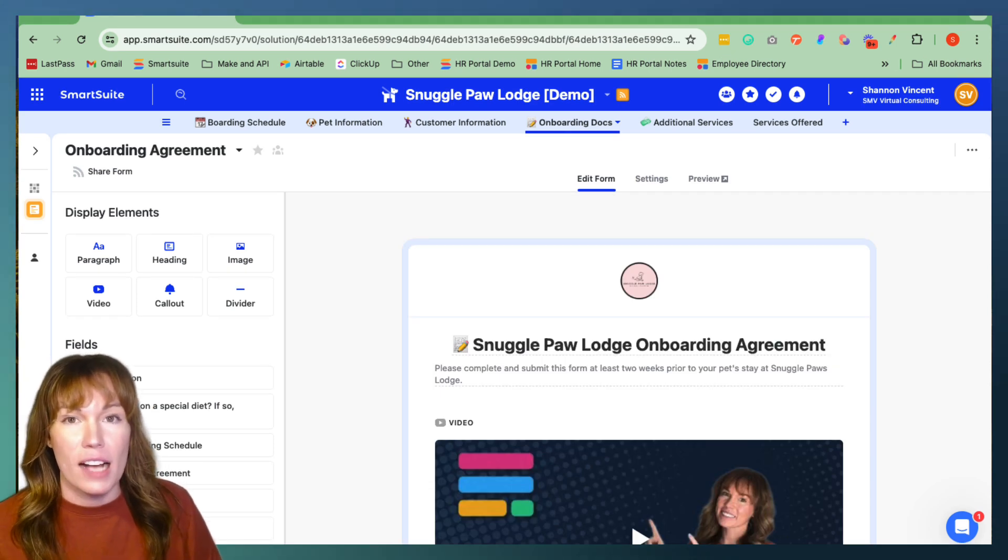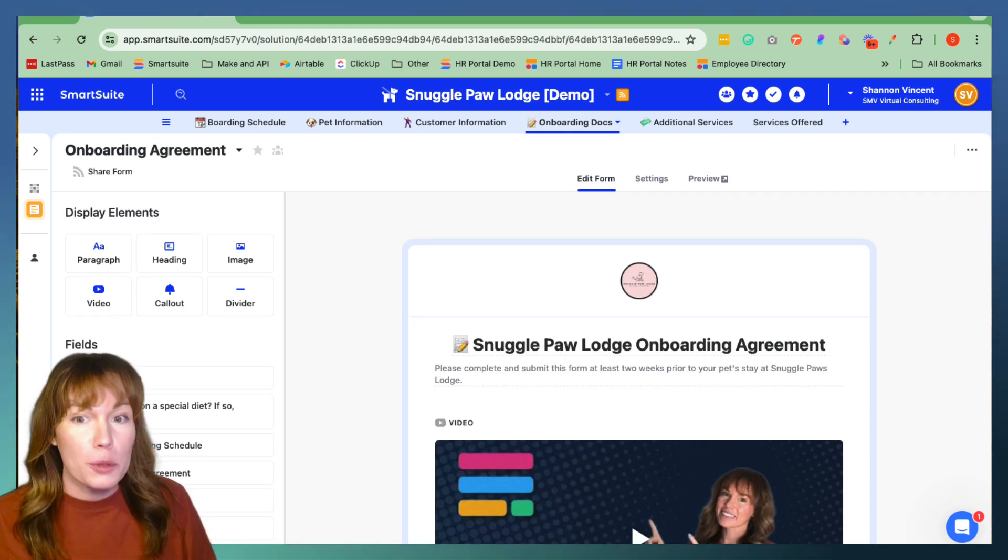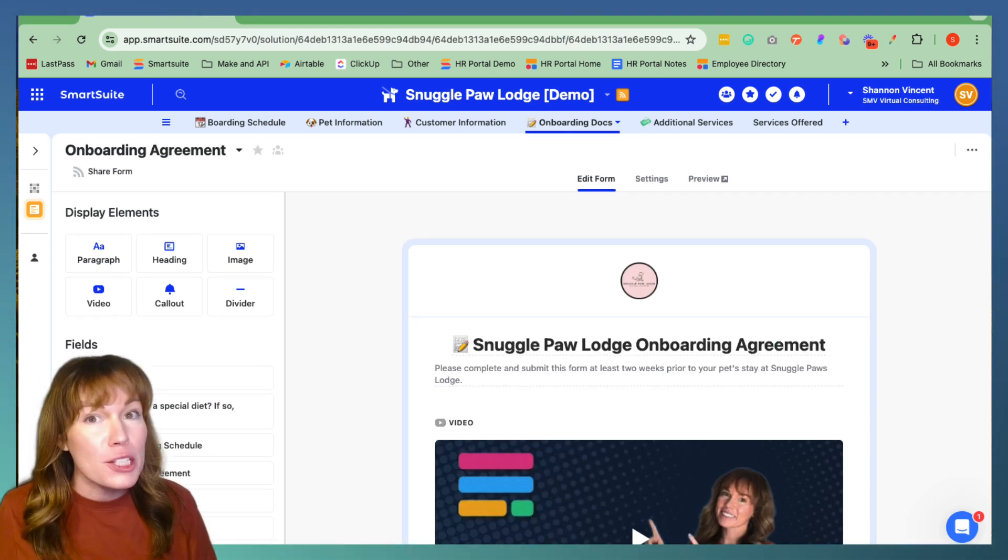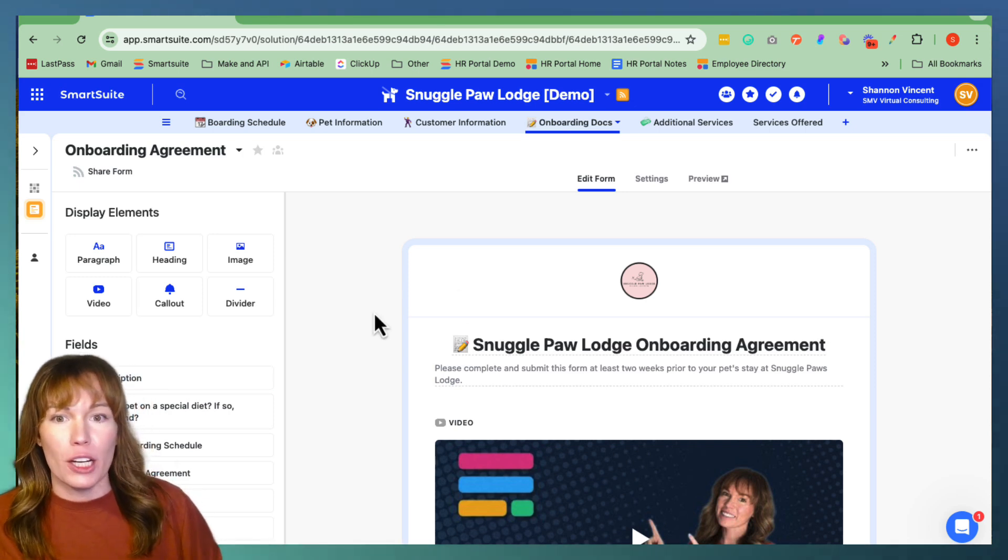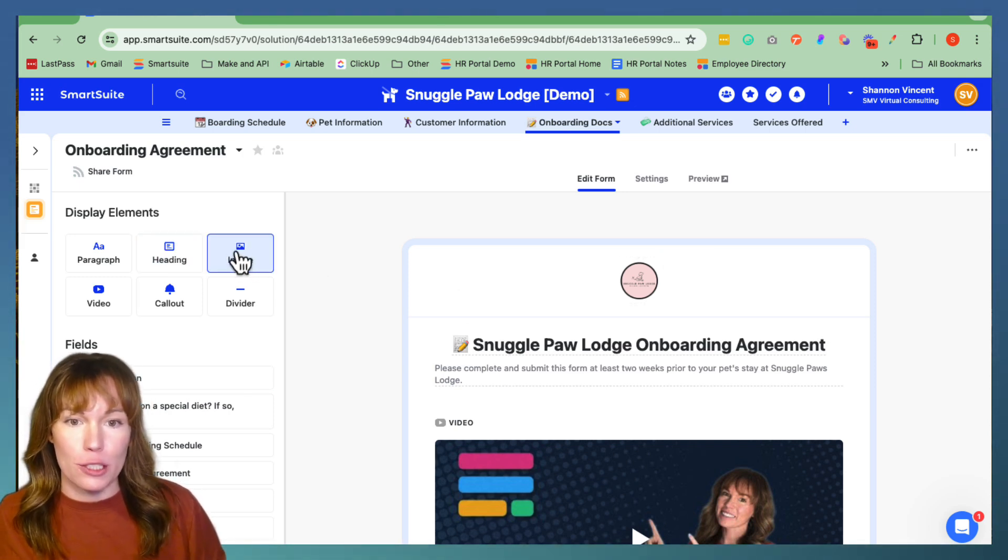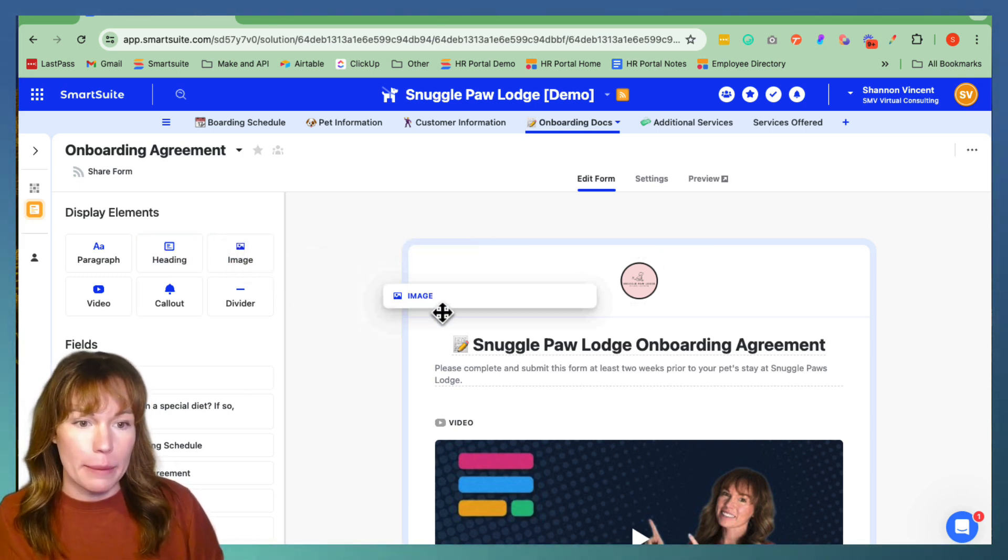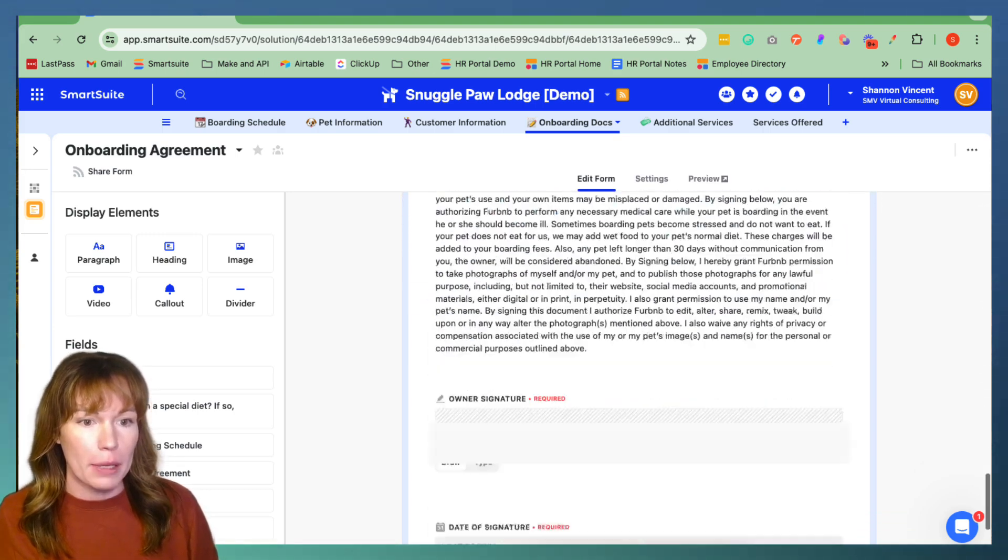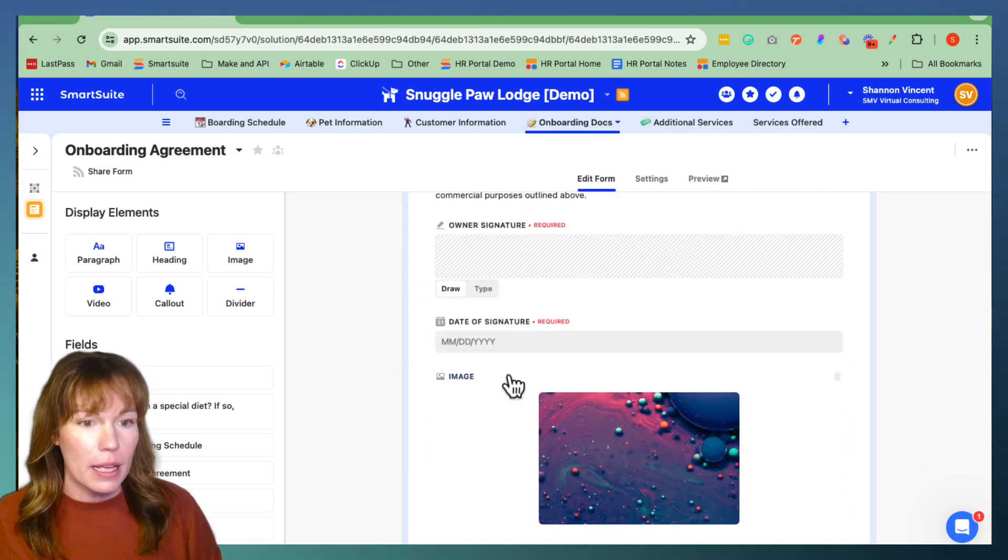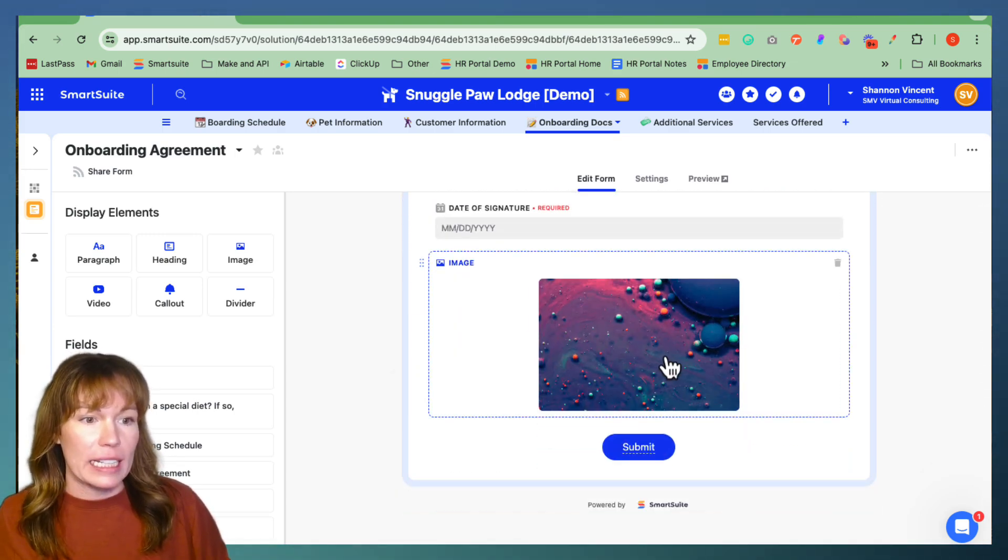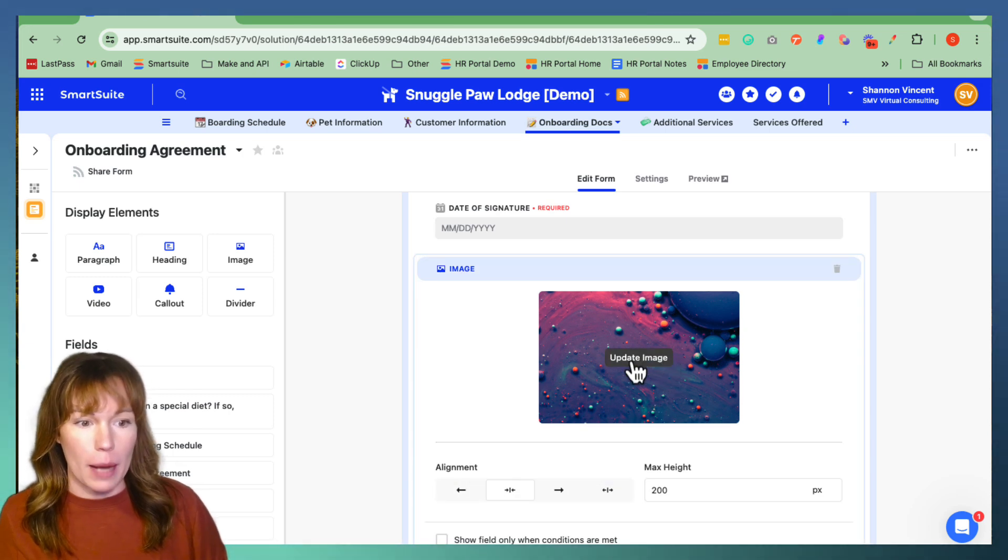Last but not least, SmartSuite added in the option for you to add an image into your form. So again, go over here to display elements, click and drag the image element and I'm going to put mine right at the bottom and then we're going to click inside of the element and we're going to update image.